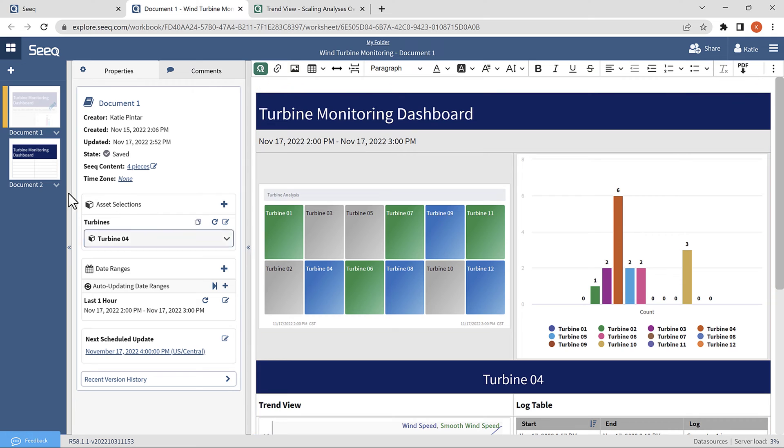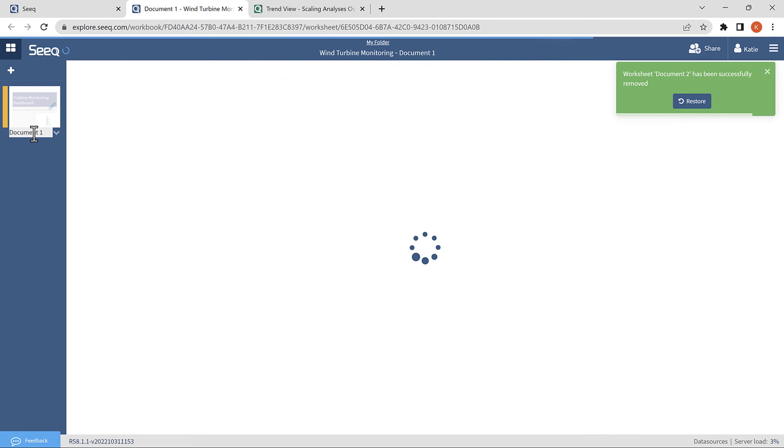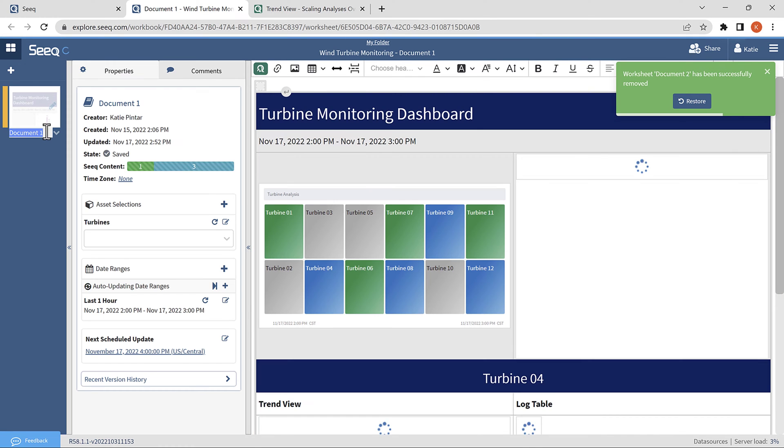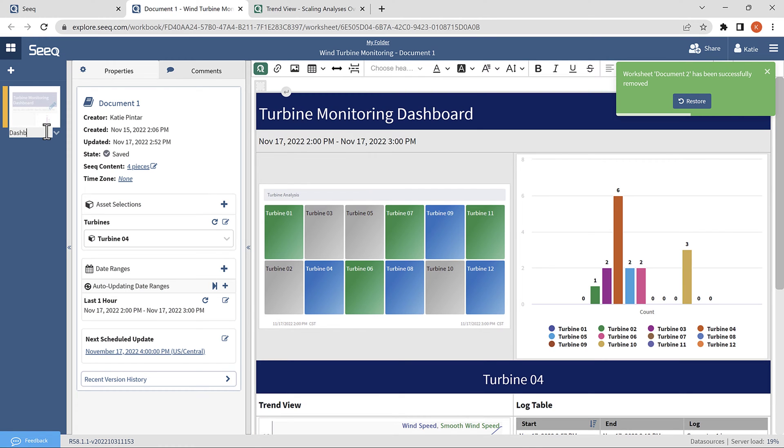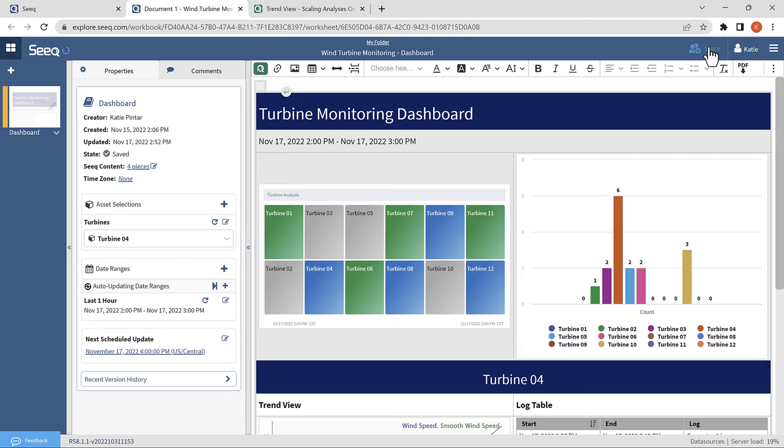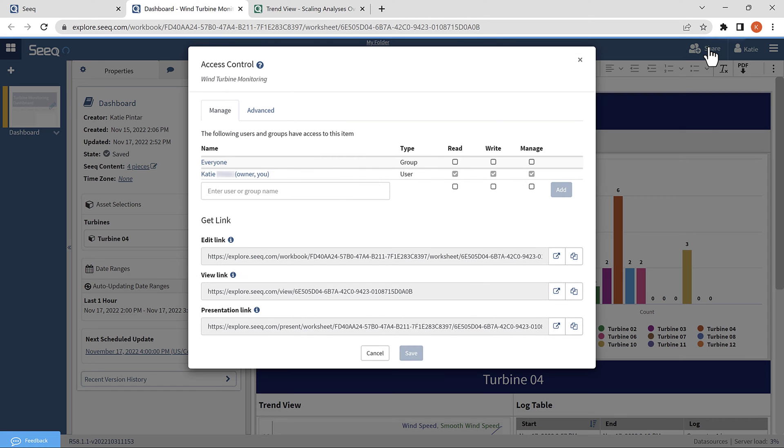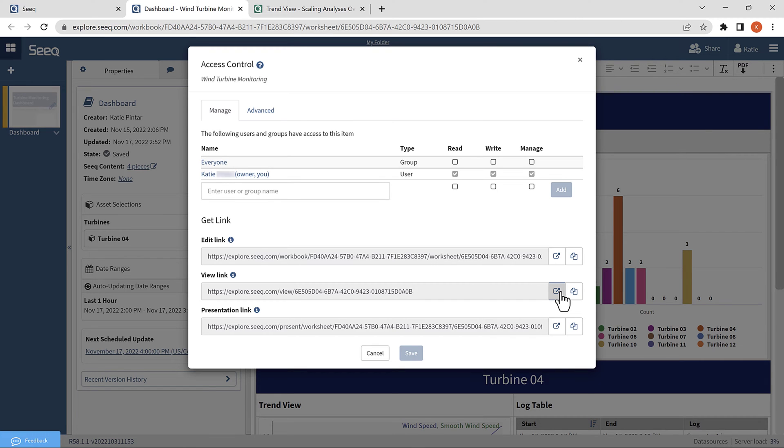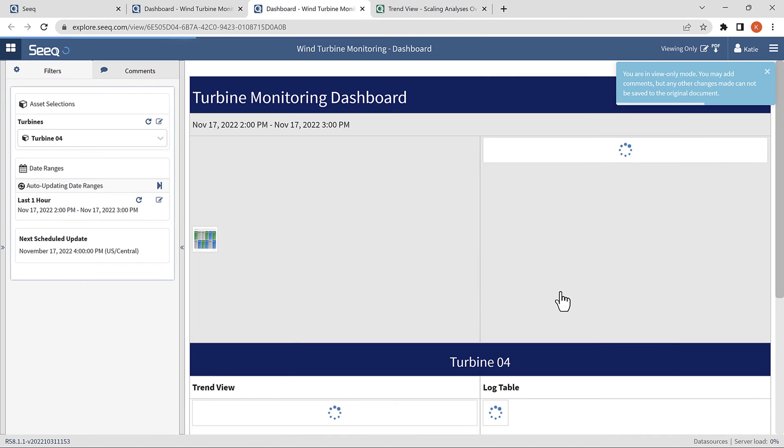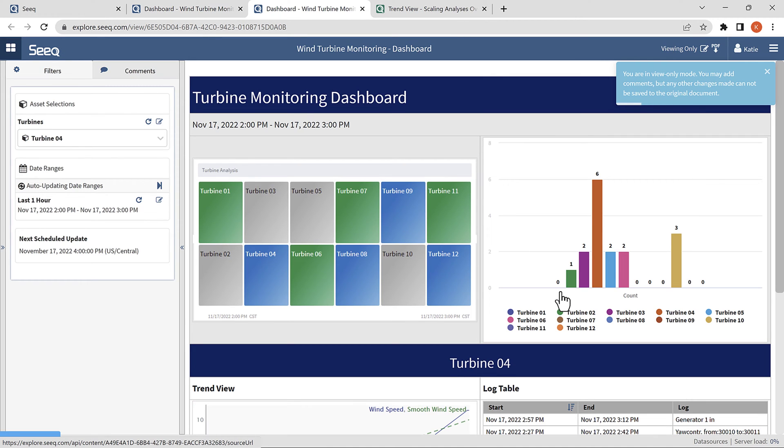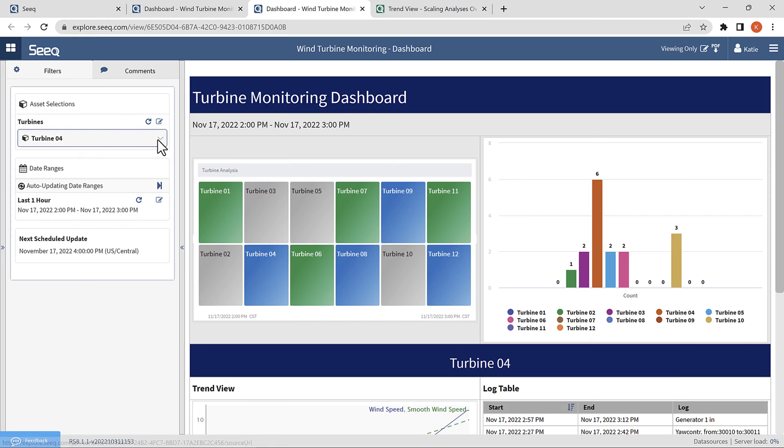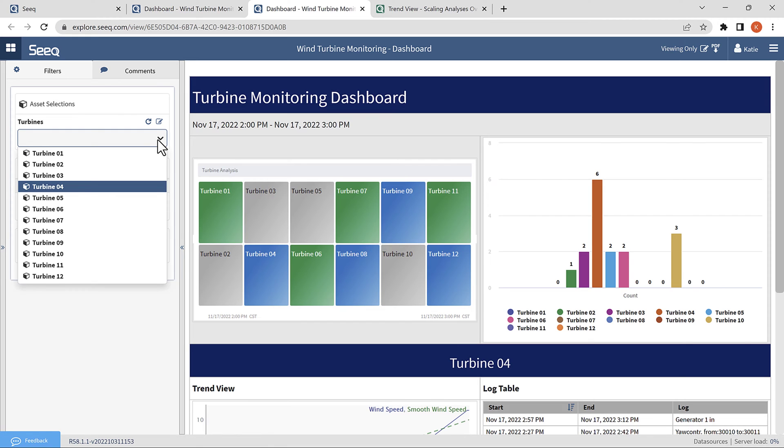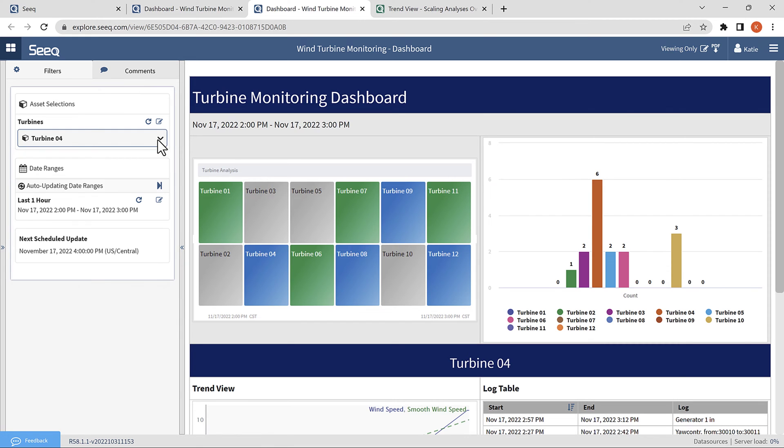Alright, let's see how it looks in view-only mode before we share it with our coworkers. We'll navigate to the share button in the upper right, and then go down to the get link section and open the view-only version of the document. I can change the asset selection, and I can click on any of these visuals to navigate into the workbench analysis.